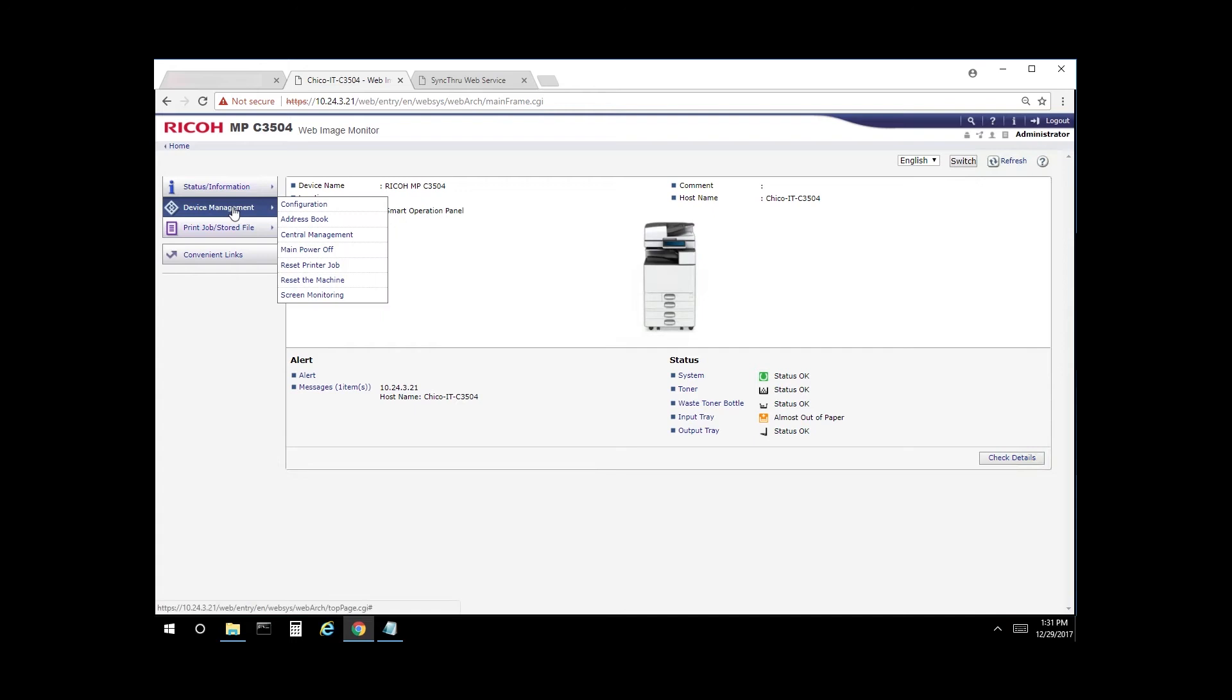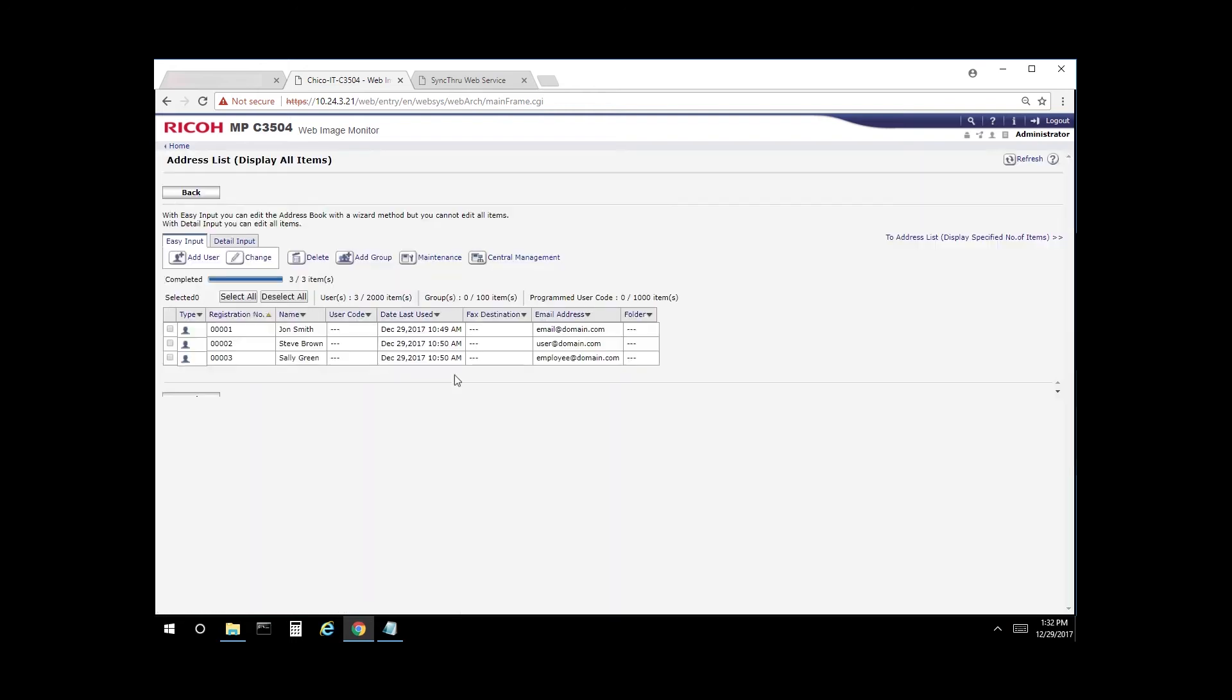Select device management and address book. As you can see here, we have three entries in the address book.